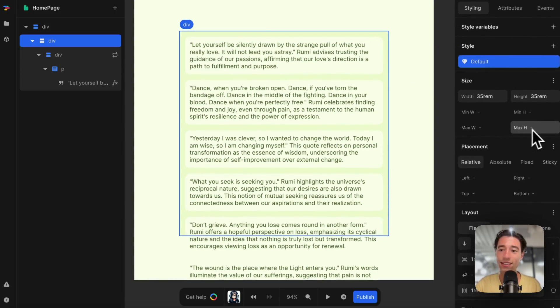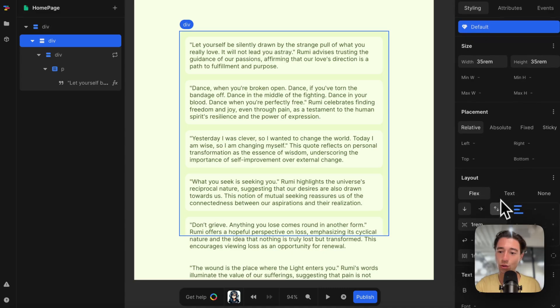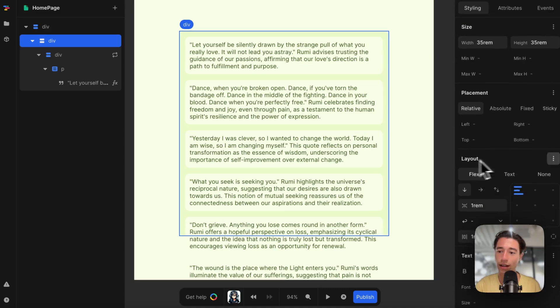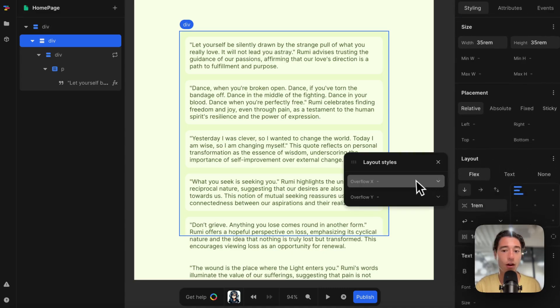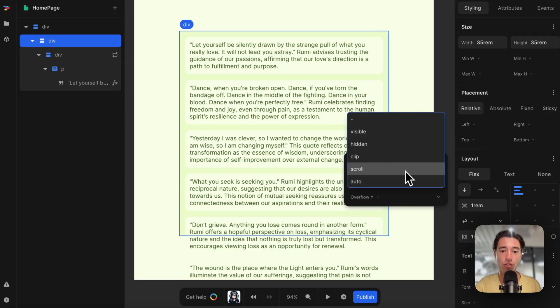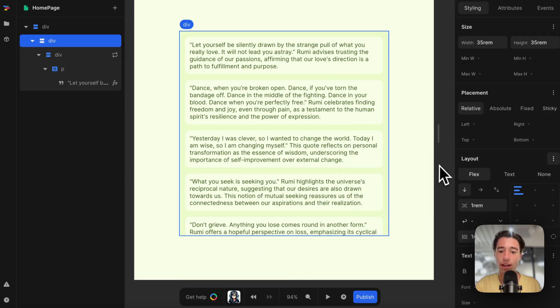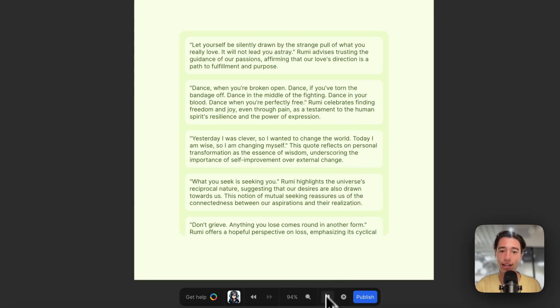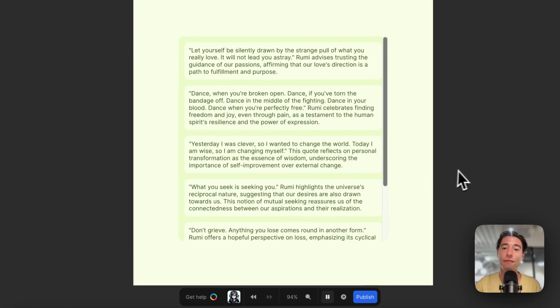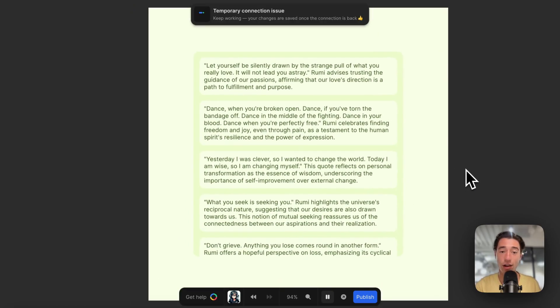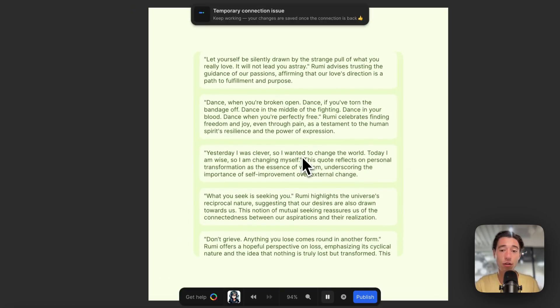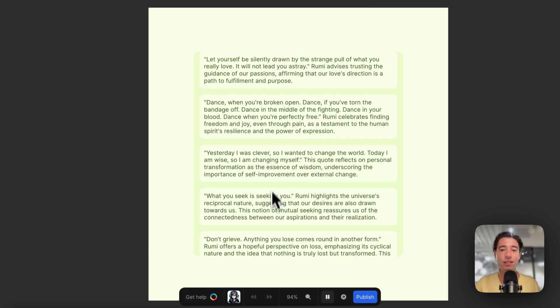Now we have overflow, but we want this to be scrollable. I'm going to go to the div, go to layout, click on those three dots, and select overflow scroll. Now if I look at that, I can scroll and I have my list rendered.